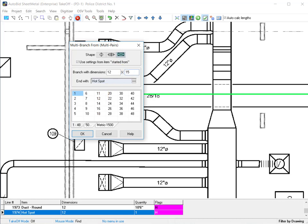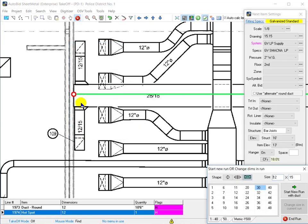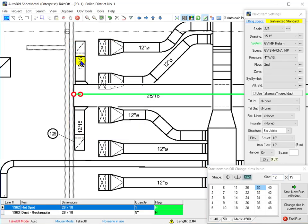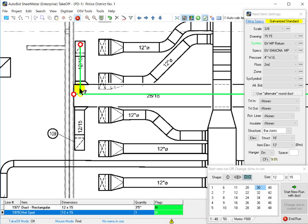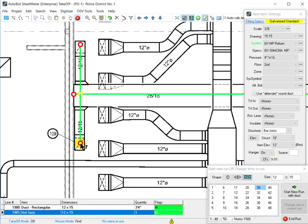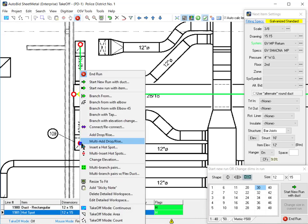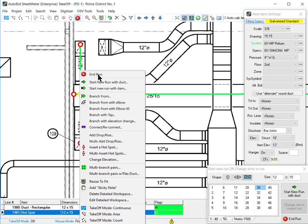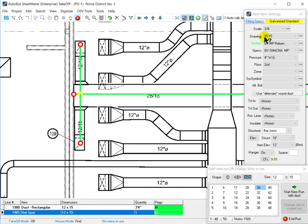We need to verify the shape, it's 12 by 15. When I click on that main, the settings changed to return, it changed to 3/8 scale, and it also matched the elevation of the main.